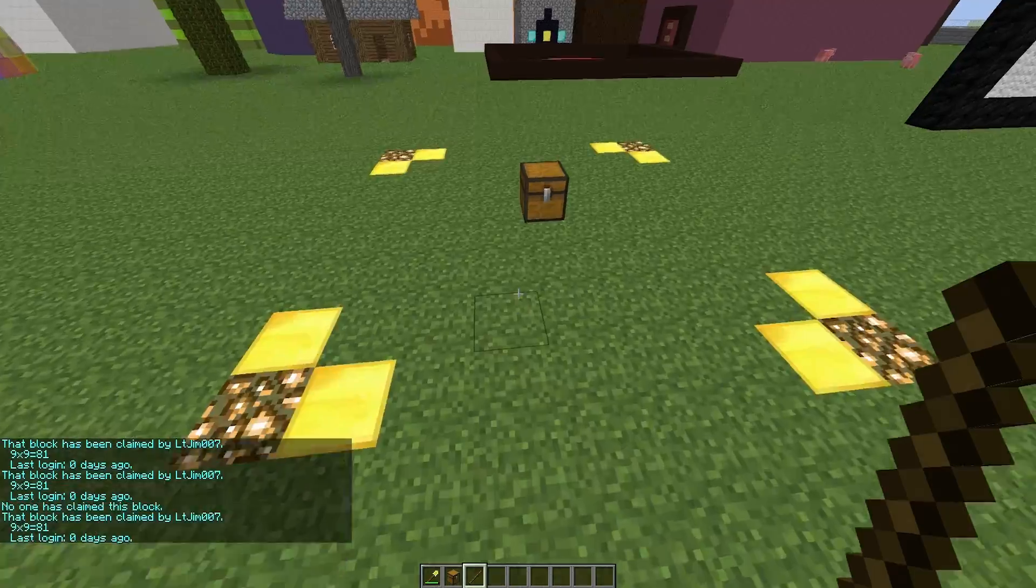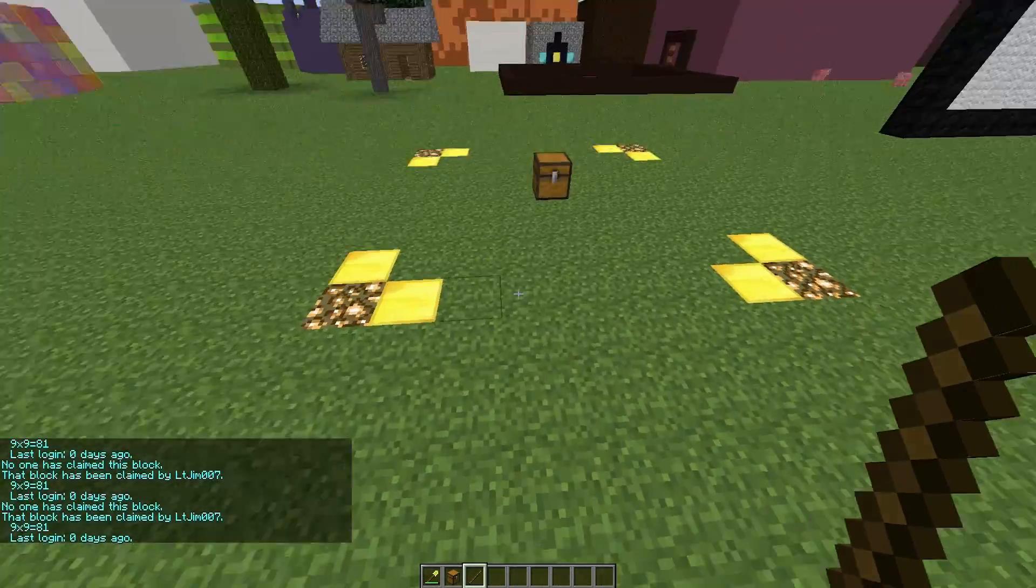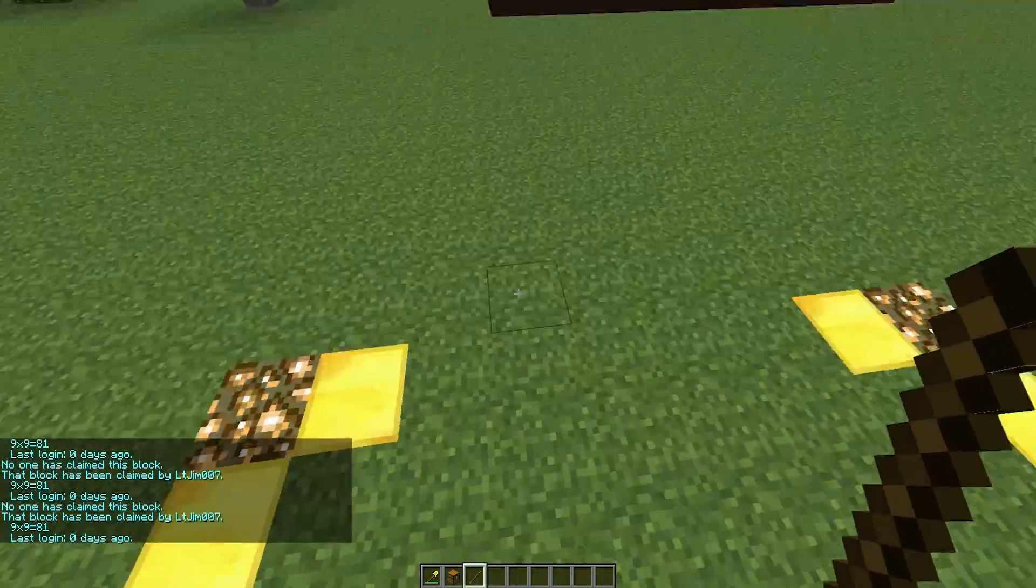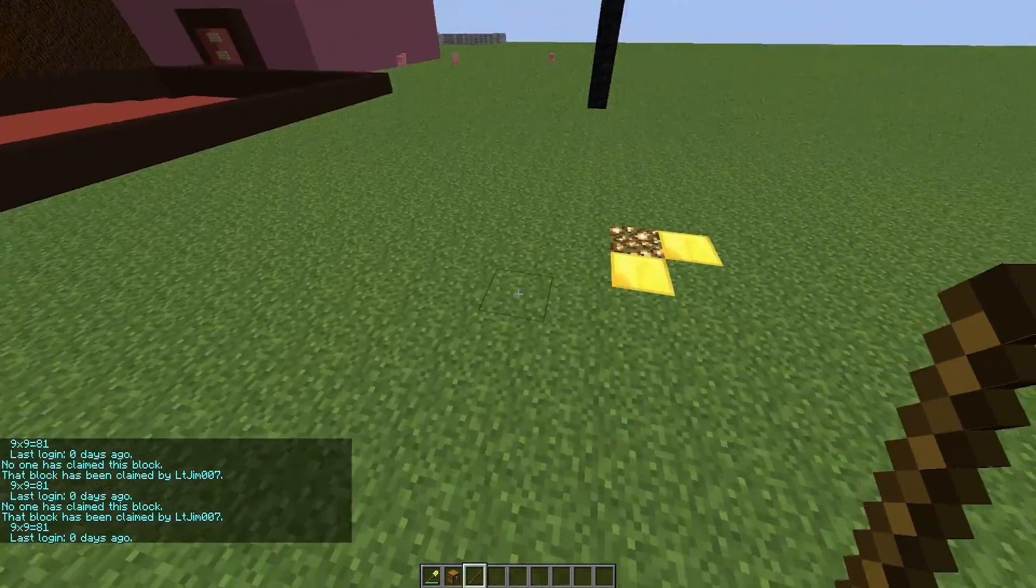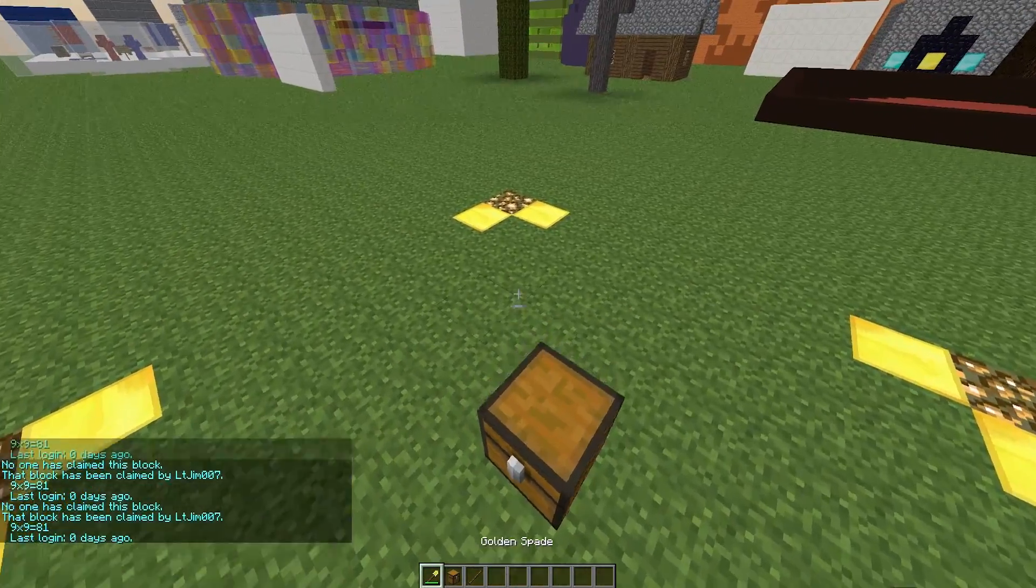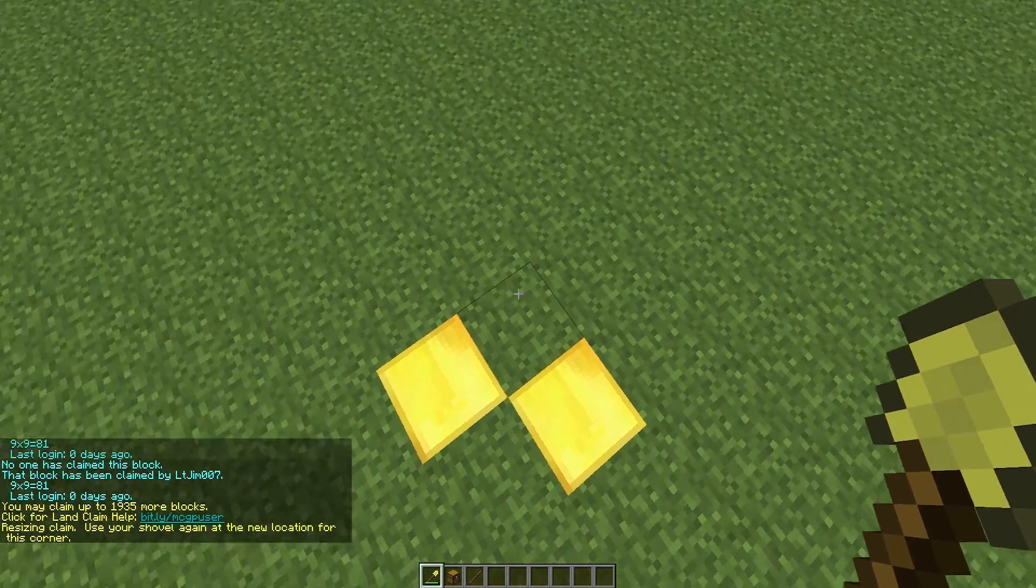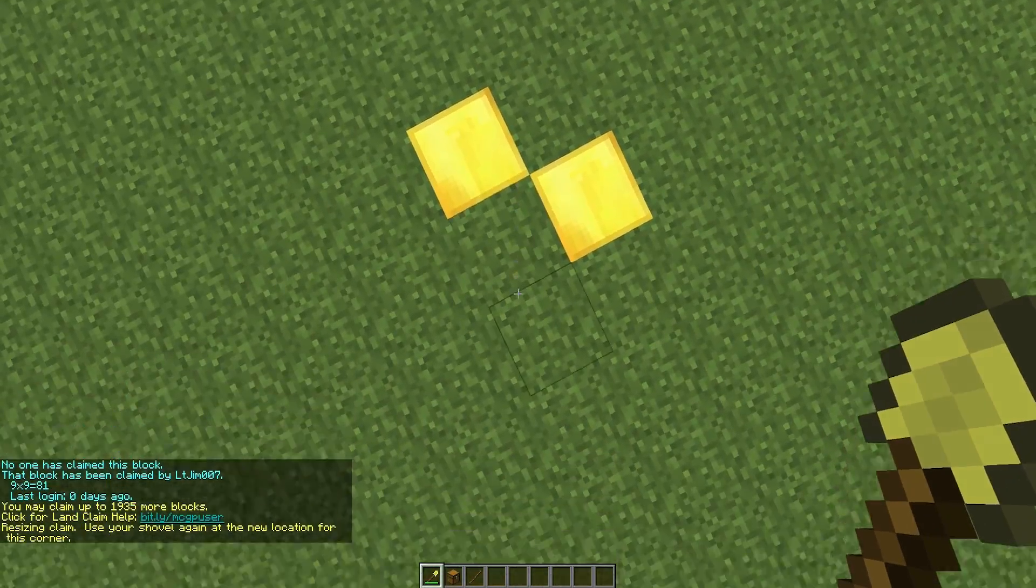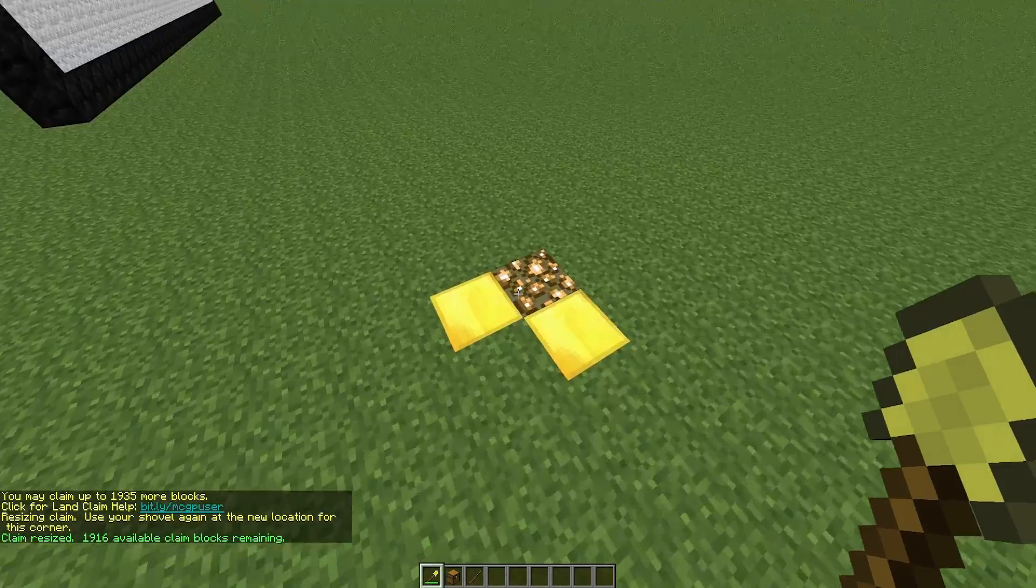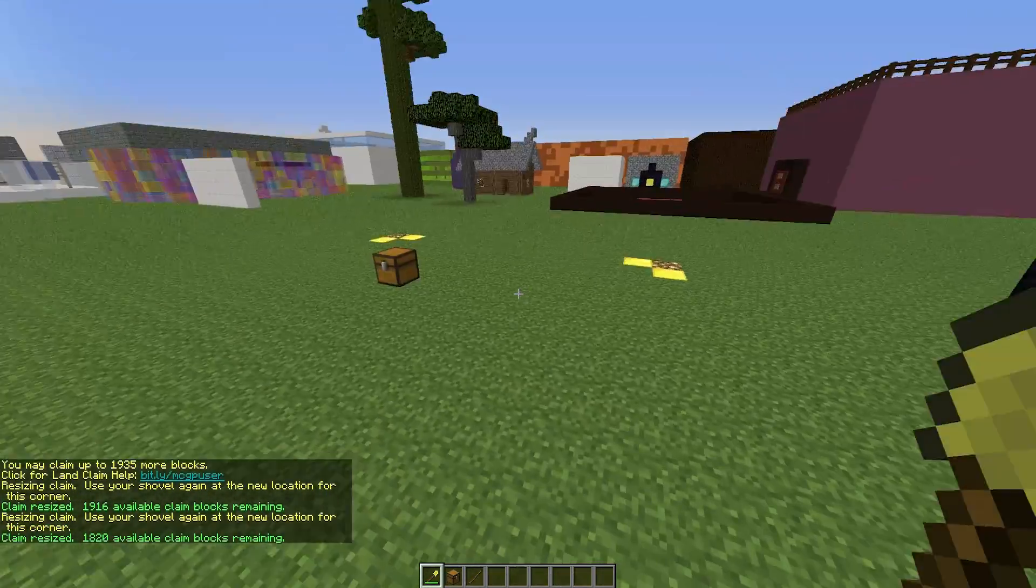Other players cannot see them, but this just shows you where your claim is. If you go outside here you are not protected. Using a golden spade, you can right click the corner blocks and actually increase it depending on how many blocks you have.